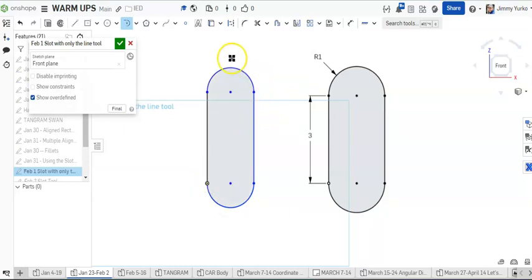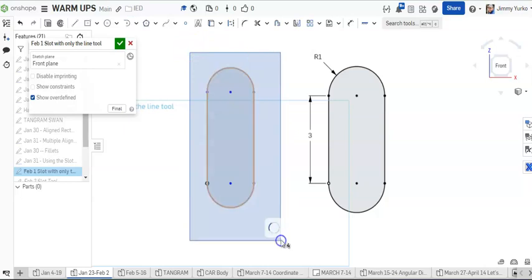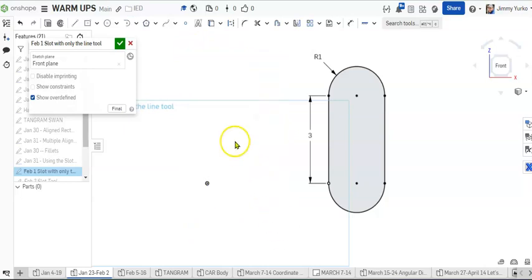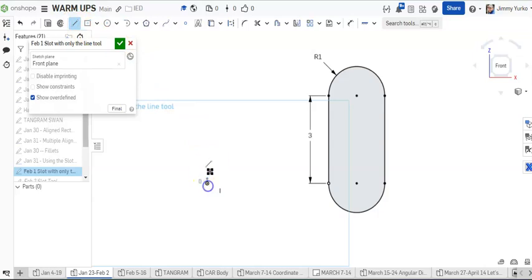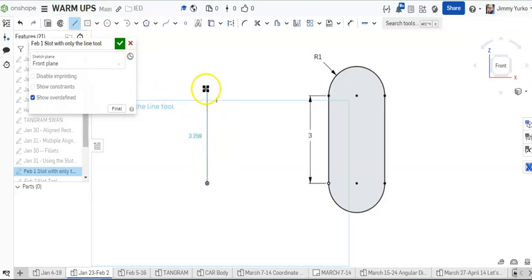So to repeat that process, just in case you didn't catch it the first time or the first two times, I'm going to grab the line tool. I'm going to grab the origin, clicking release on the origin, drawing vertical, moving the mouse upward. When I see the vertical constraint, I'm going to click and release.